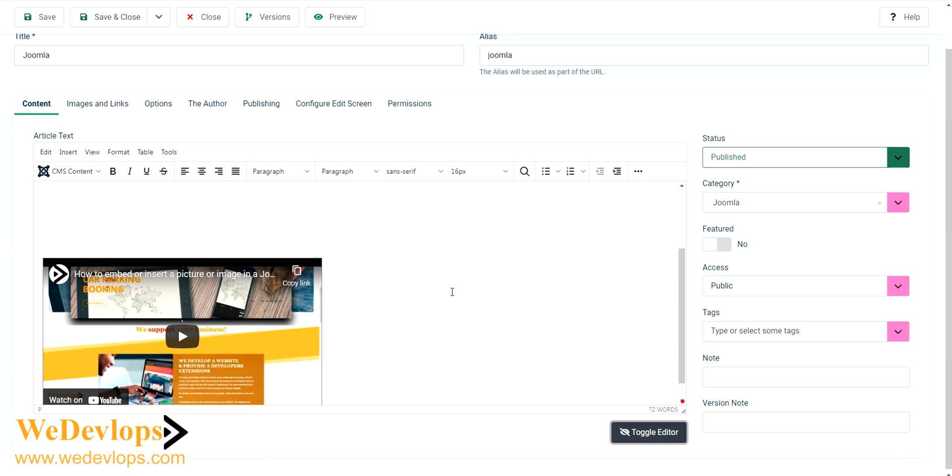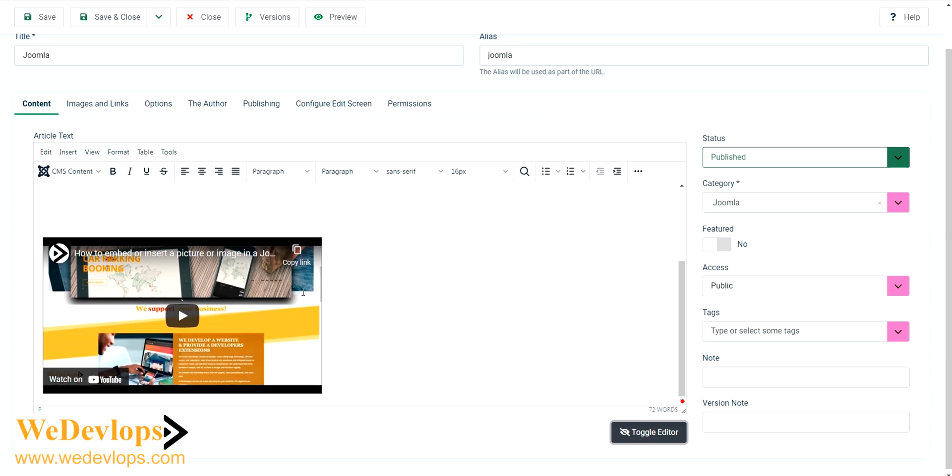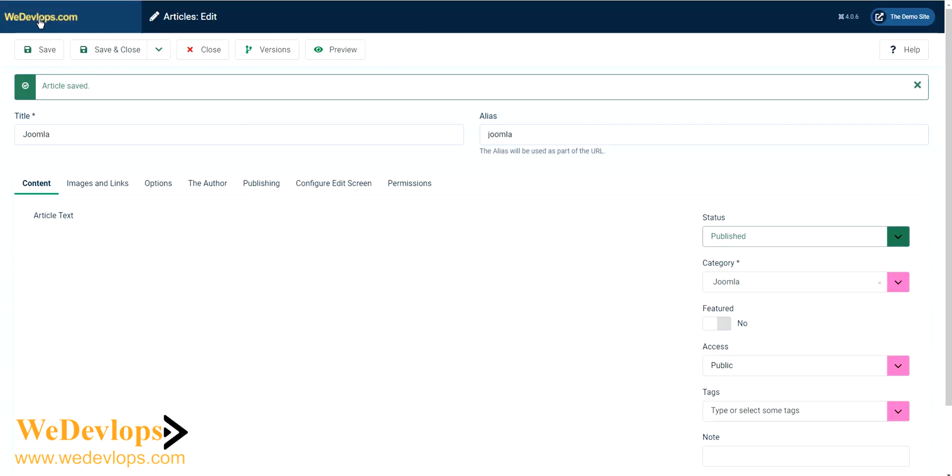And now you can see here our YouTube was automatically reflected, but we need to save that one. And then let's check it out in our front end.